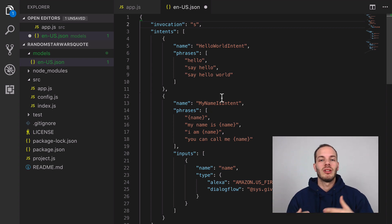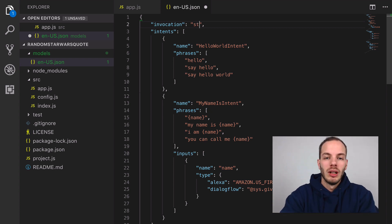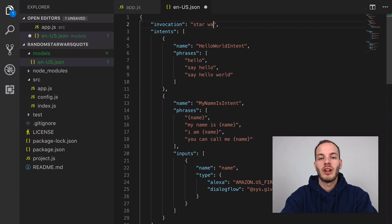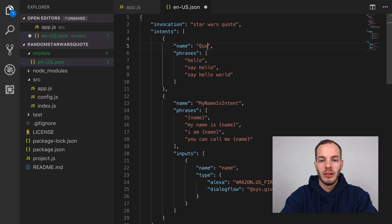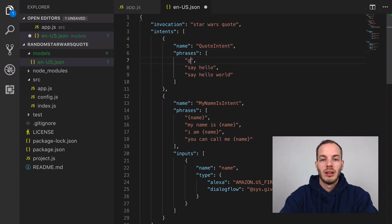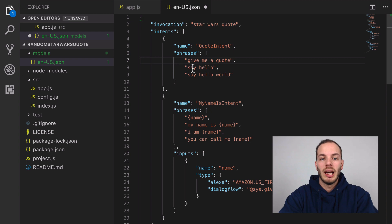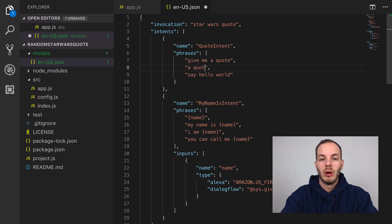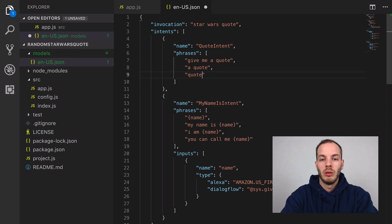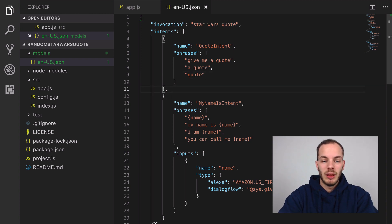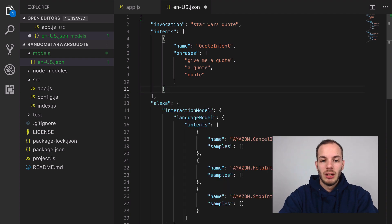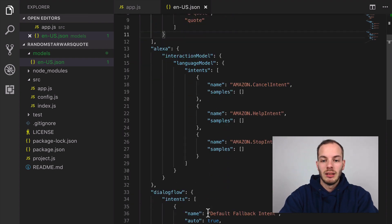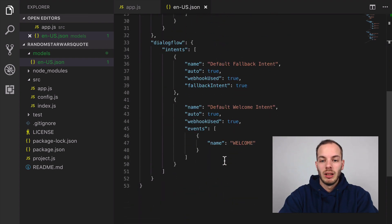We're going to use the invocation name 'star wars quote' and we can call this 'quote intent'. Give me a quote, ask Star Wars quote for a quote, or quote - that's it. We can get rid of the other intent as well.